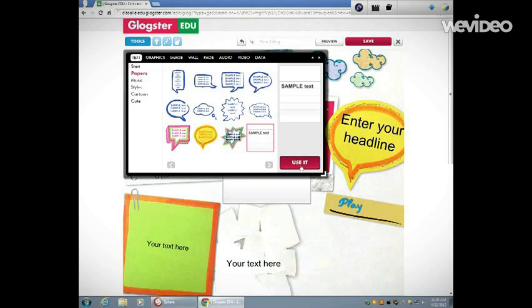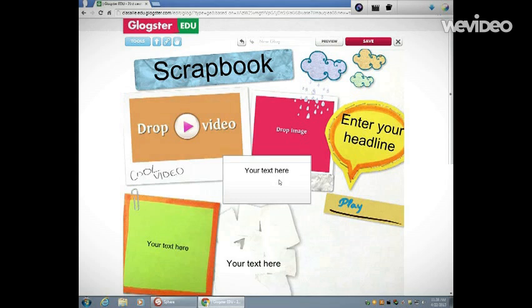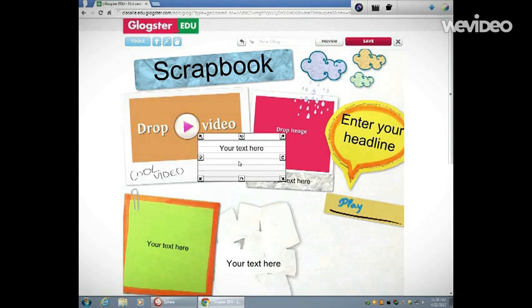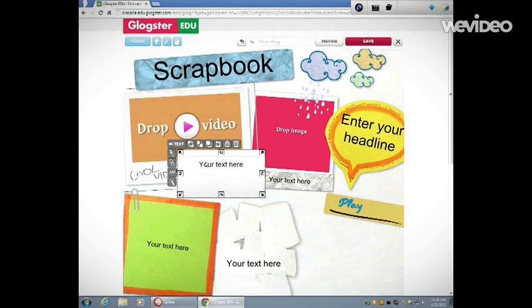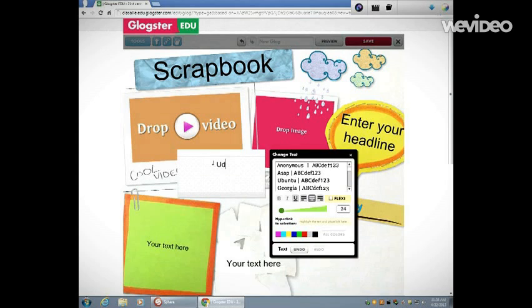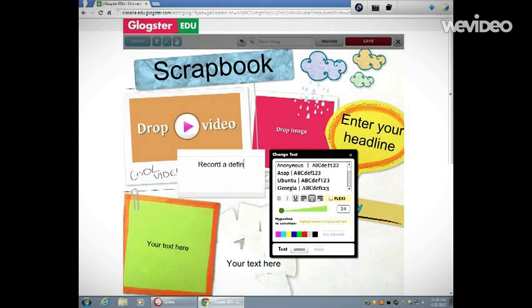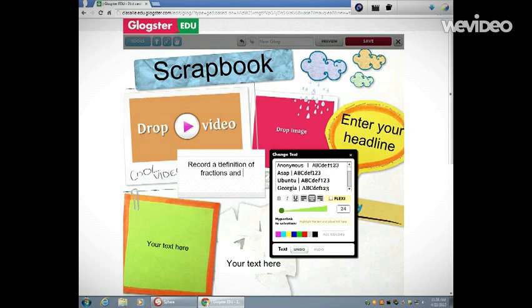Here, I'm going to write, 'Record a definition of fractions and upload the video.' I'm going to move things around.